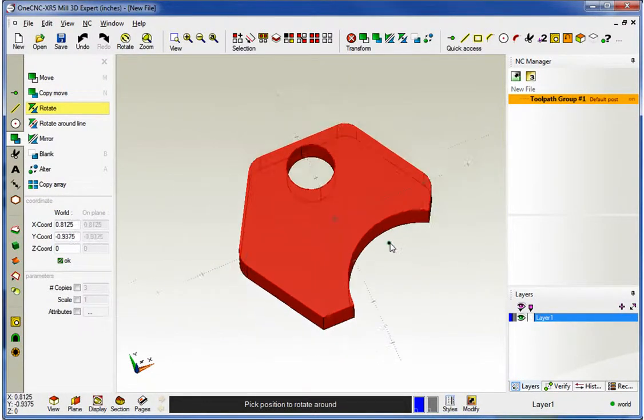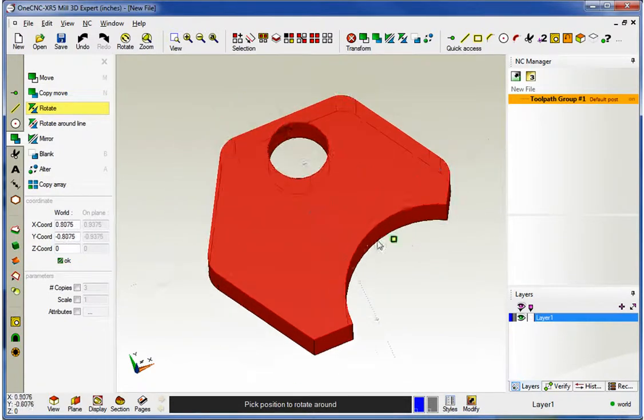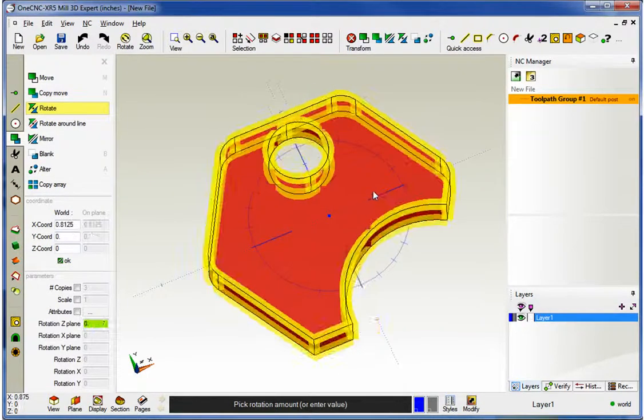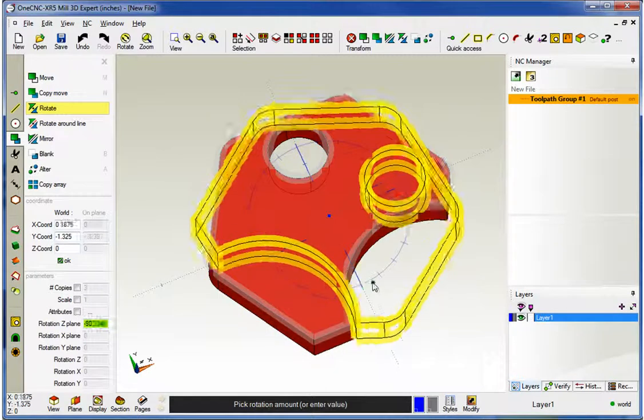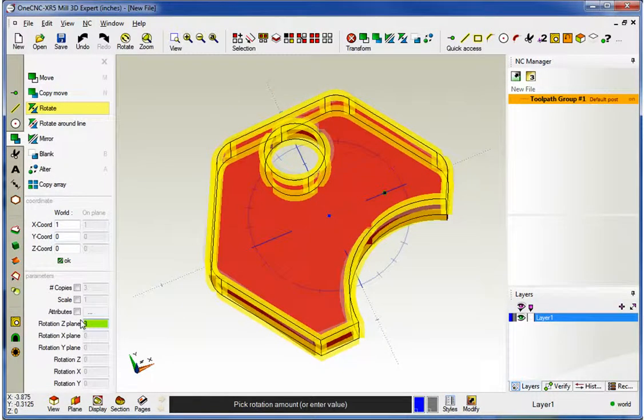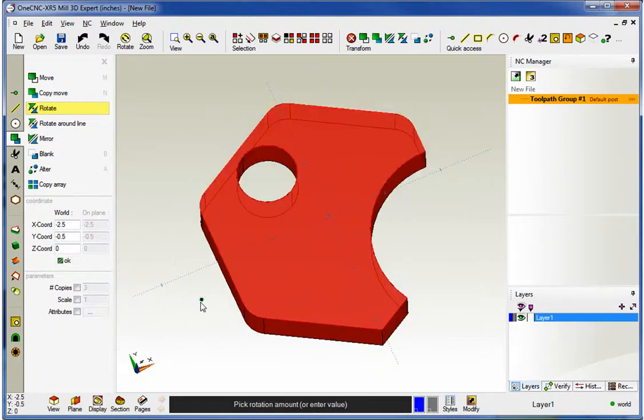Alright, now what if we want to type in an angular value? Well, I'm going to snap the datum for our point of rotation. And instead of using the compass, I'm going to head over here to the left, and I'm going to type in 30 degrees. And when I'm good with that, I just click OK, and there's the rotation.